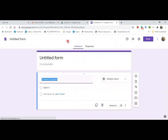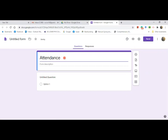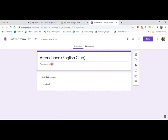Now that you are in the Google Form, change the title. Let's say you are going to create an online attendance sheet — so 'Attendance English Club.' Then put the dates or whatever information you would like to put, so let's say 11th July 2020, and the time — let's say 3:30 p.m.